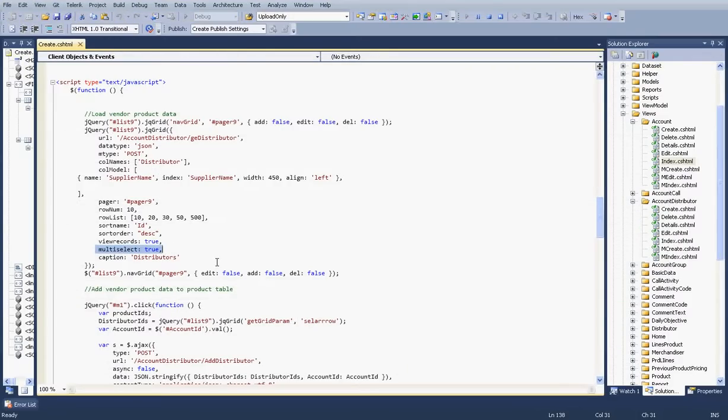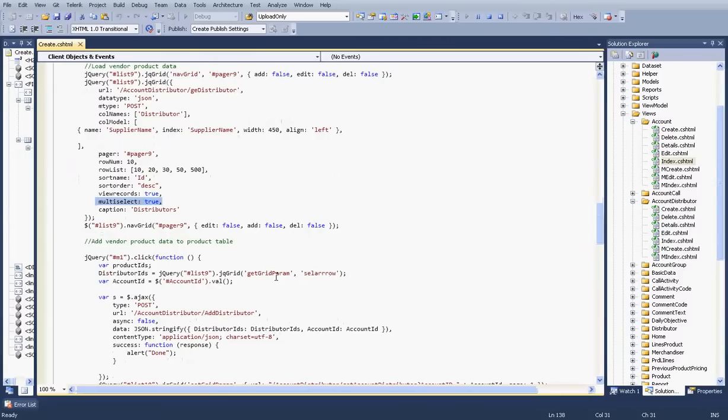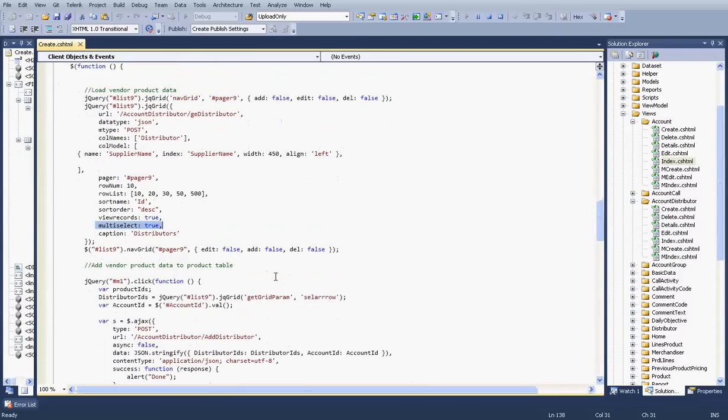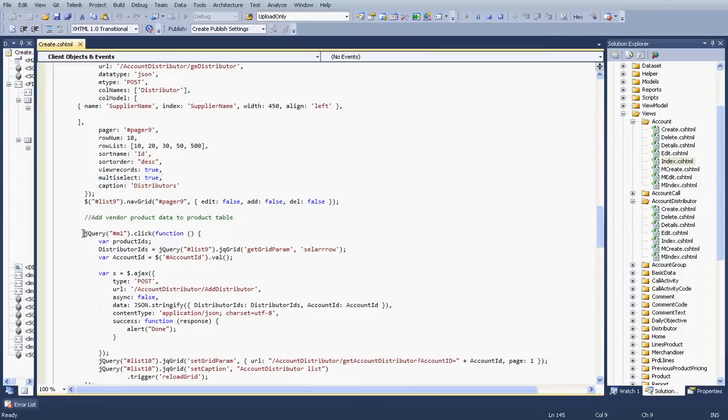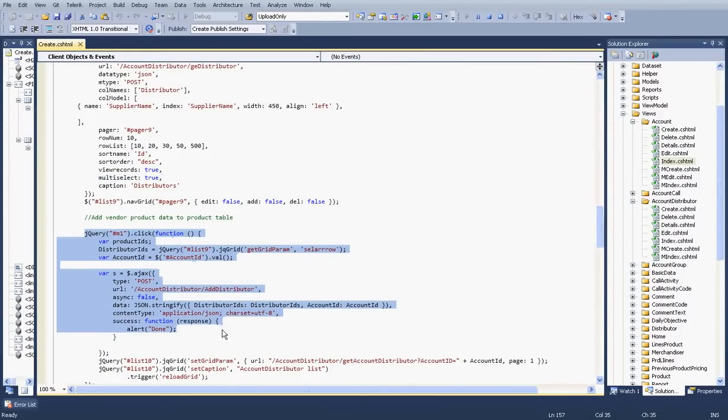Let me check the code. If you want to create multi-select rows, you have to enable this one. Set it to true, and you can create a callback function for what you want to do.